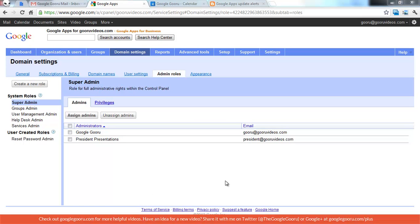Hello and welcome back to Google Guru. Today I just wanted to touch on an update that Google released into the control panel recently, and that's the ability to define roles for administrators.